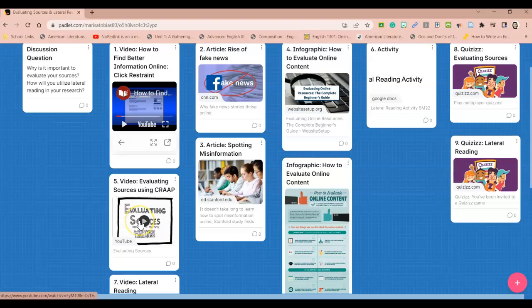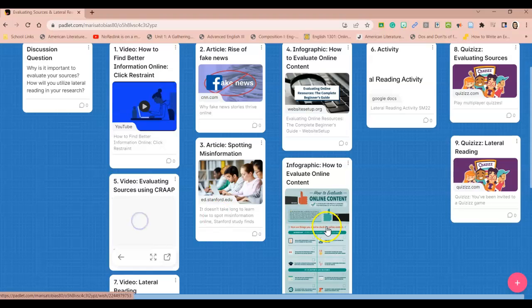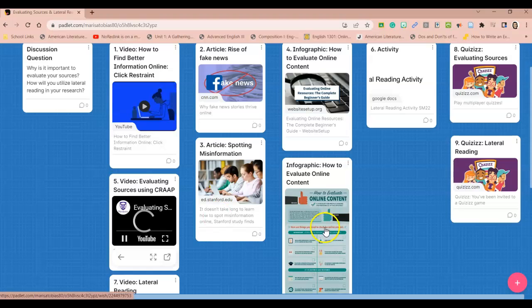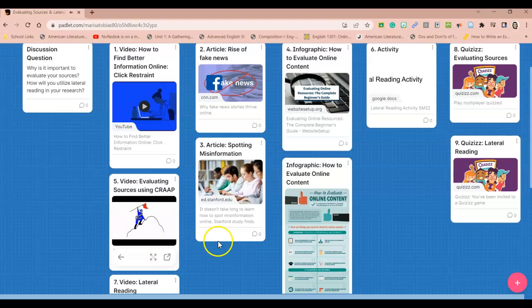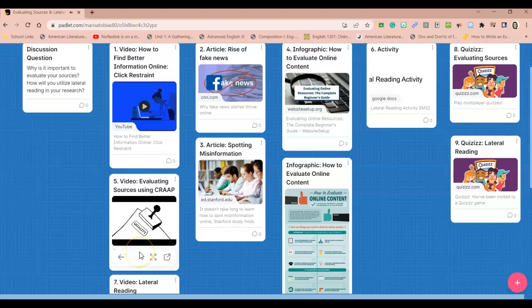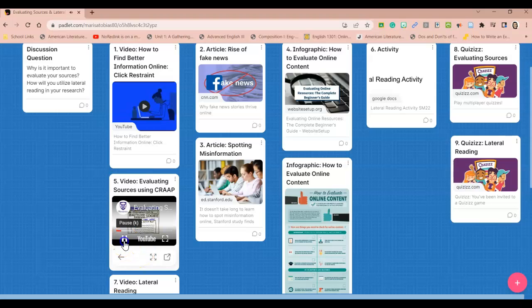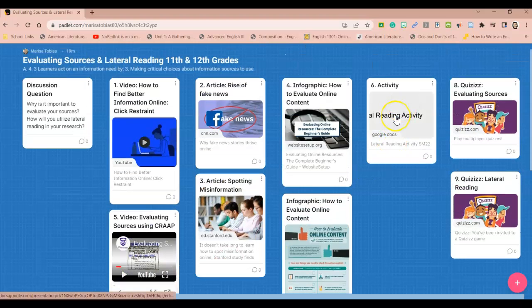You'll come over here and watch this video on evaluating sources using CRAAP and CRAAP stands for Currency, Relevance, Authority, Accuracy, and Purpose. So you'll click on this video. Again, you can expand or open a new window. If you succeed at your assignments or research, you should only use quality information, whether it's found in books, journal articles, or websites.